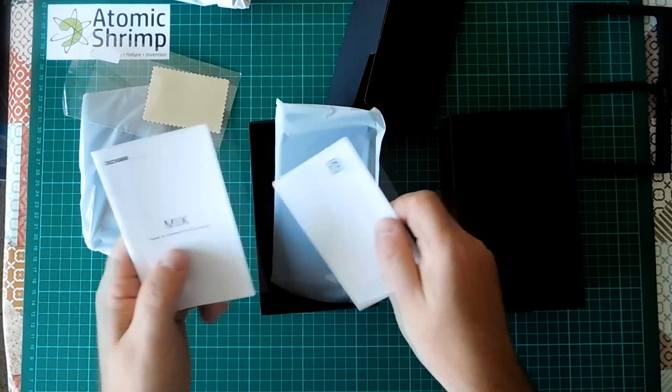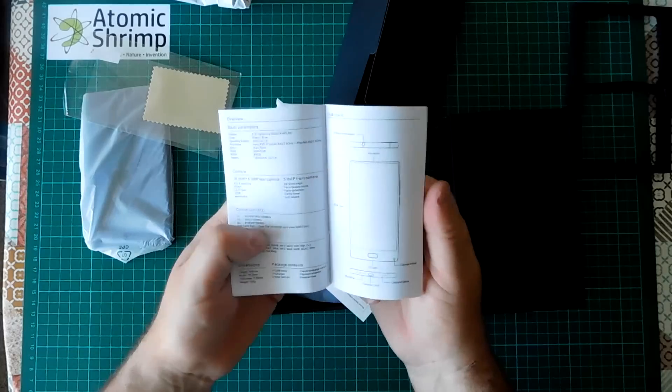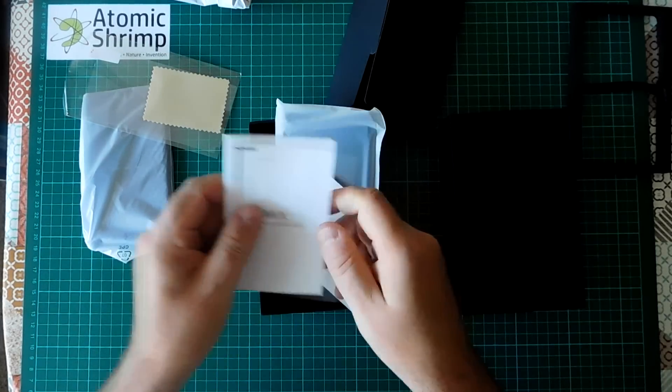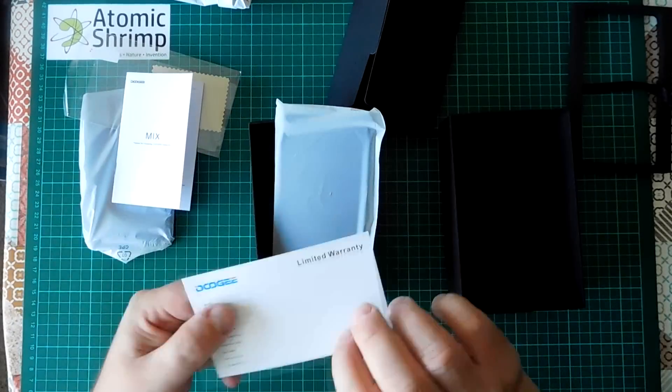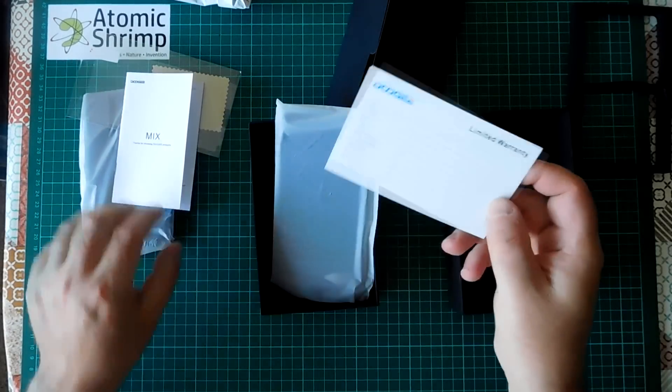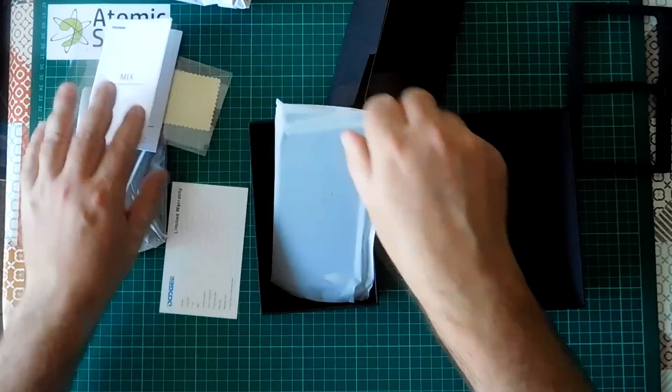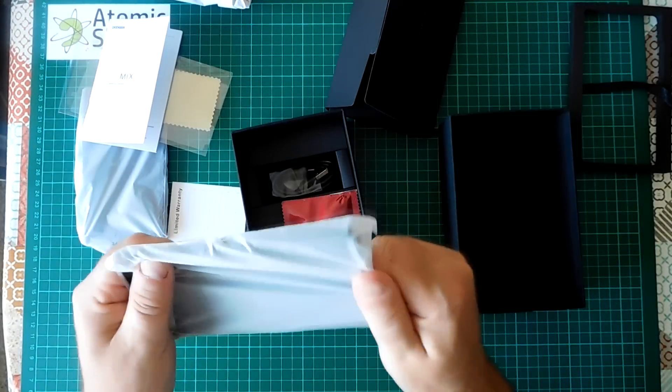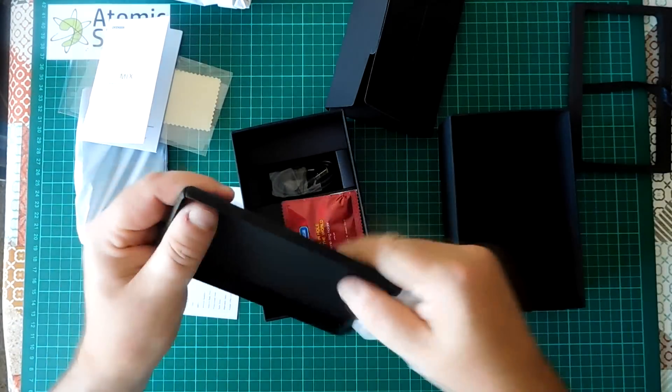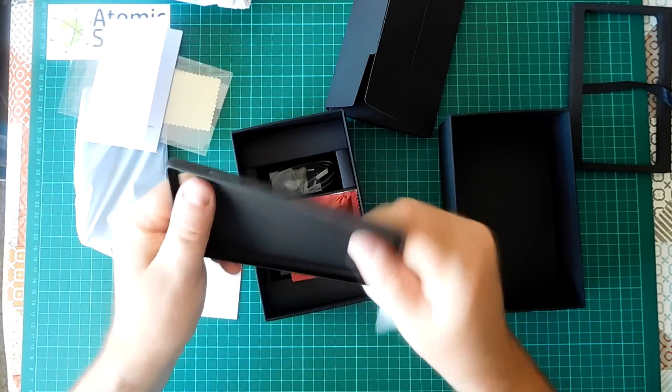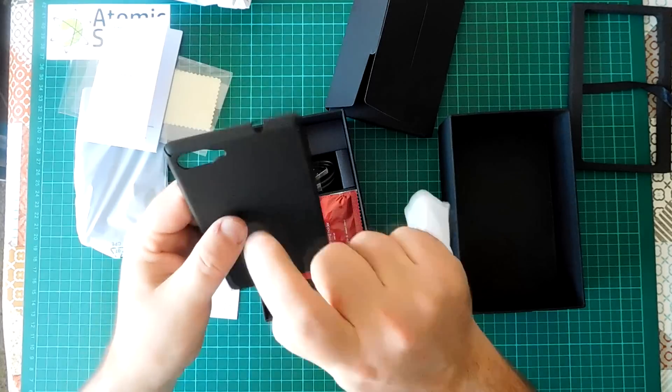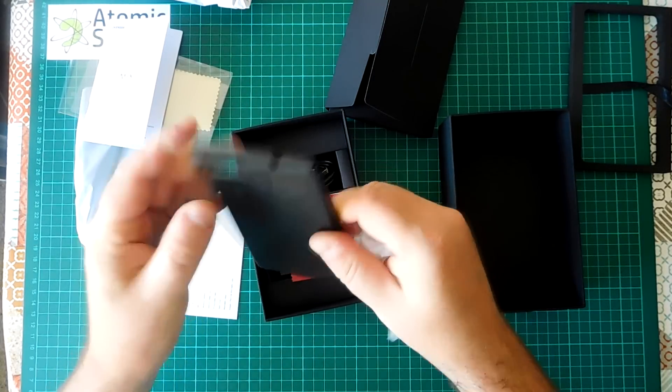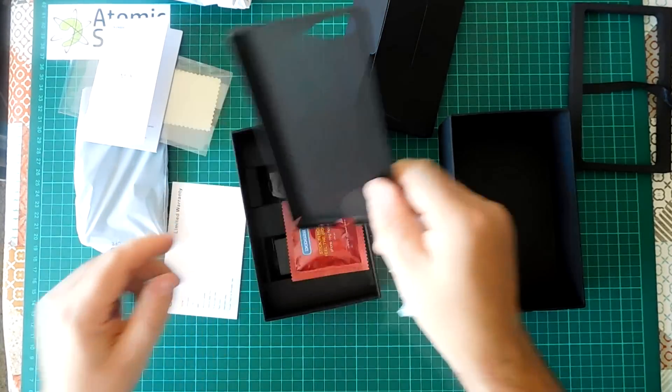An instruction manual. A warranty card. A case. Sort of hard but resilient plastic case.